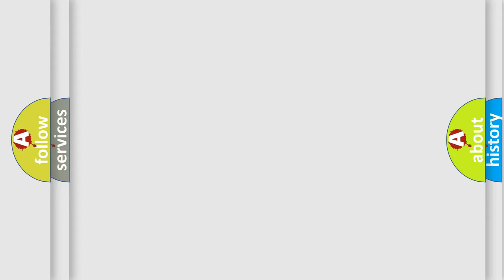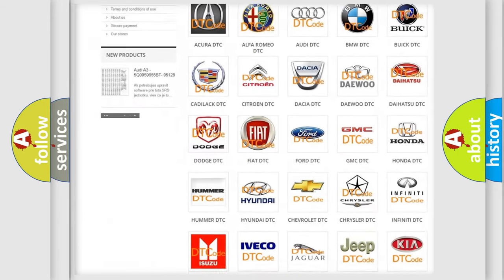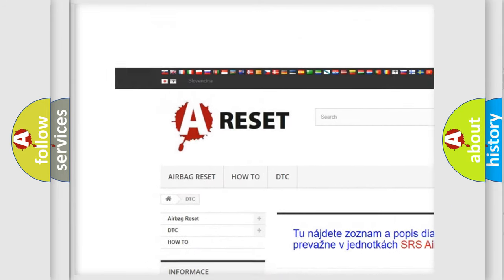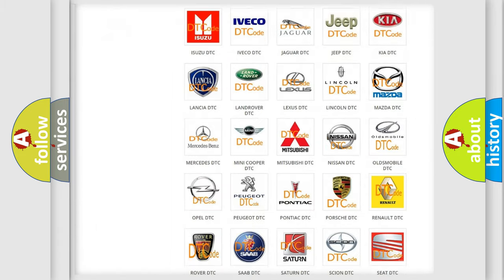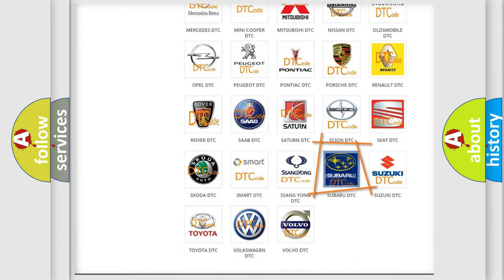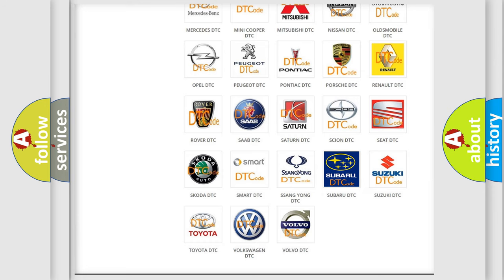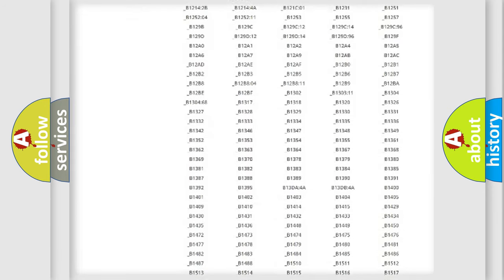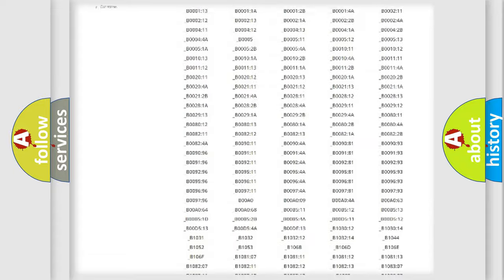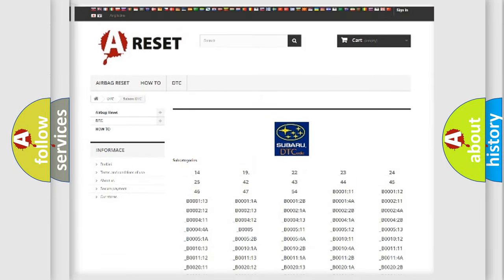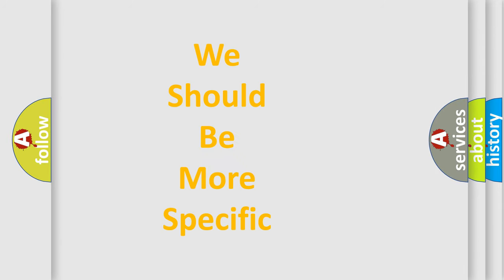Our website airbagreset.sk produces useful videos for you. You do not have to go through the OBD2 protocol anymore to know how to troubleshoot any car breakdown. You will find all the diagnostic codes that can be diagnosed in Subaru vehicles, and many other useful things. The following demonstration will help you look into the world of software for car control units.